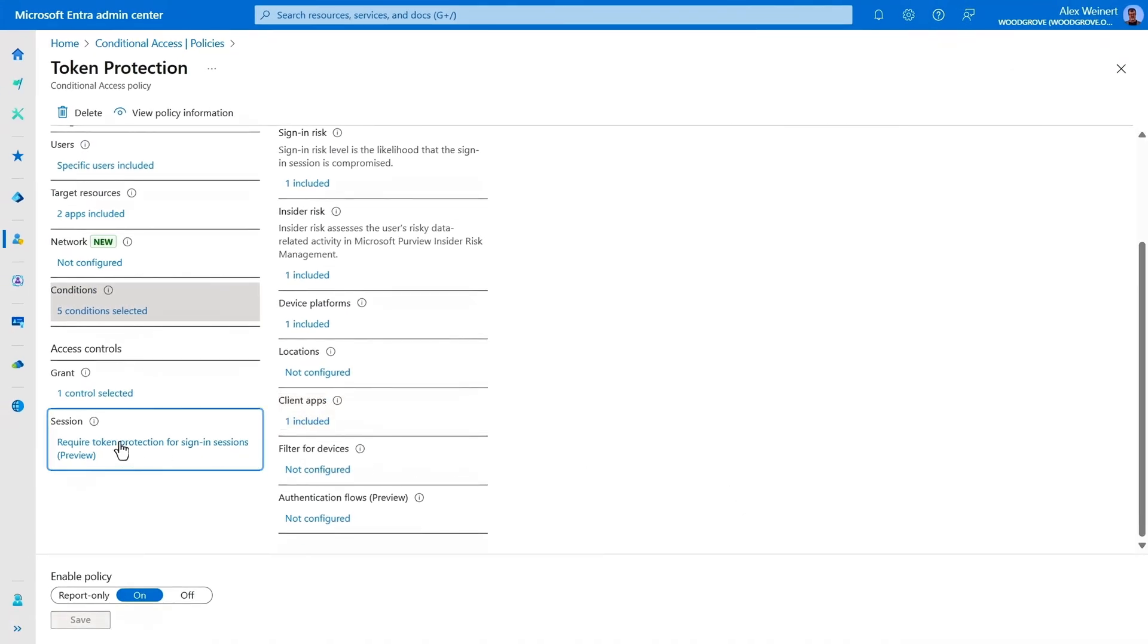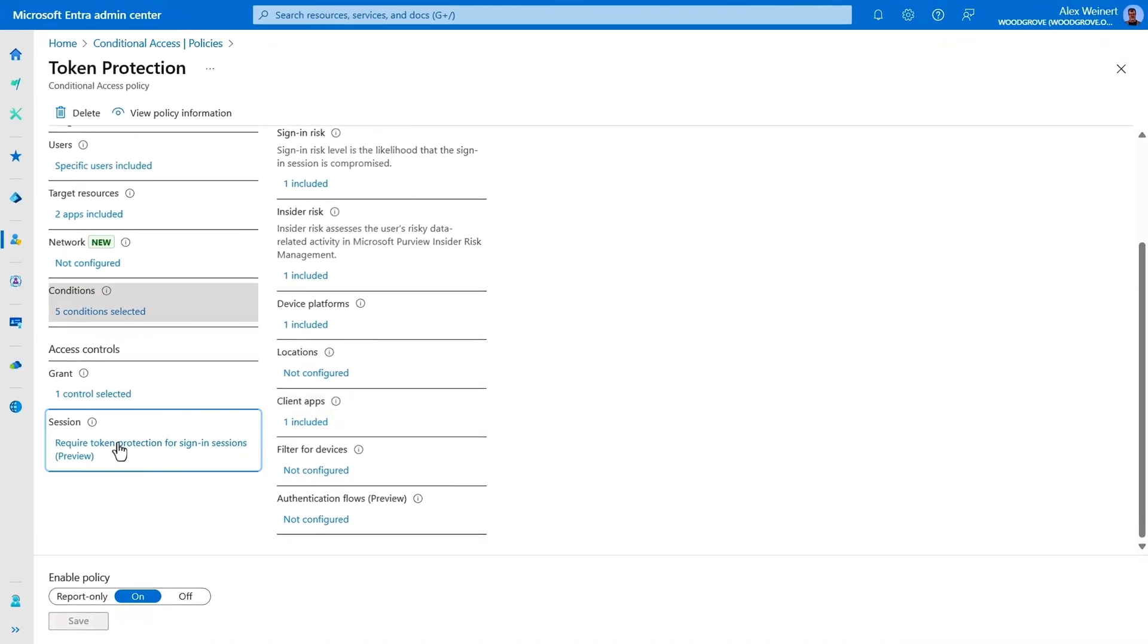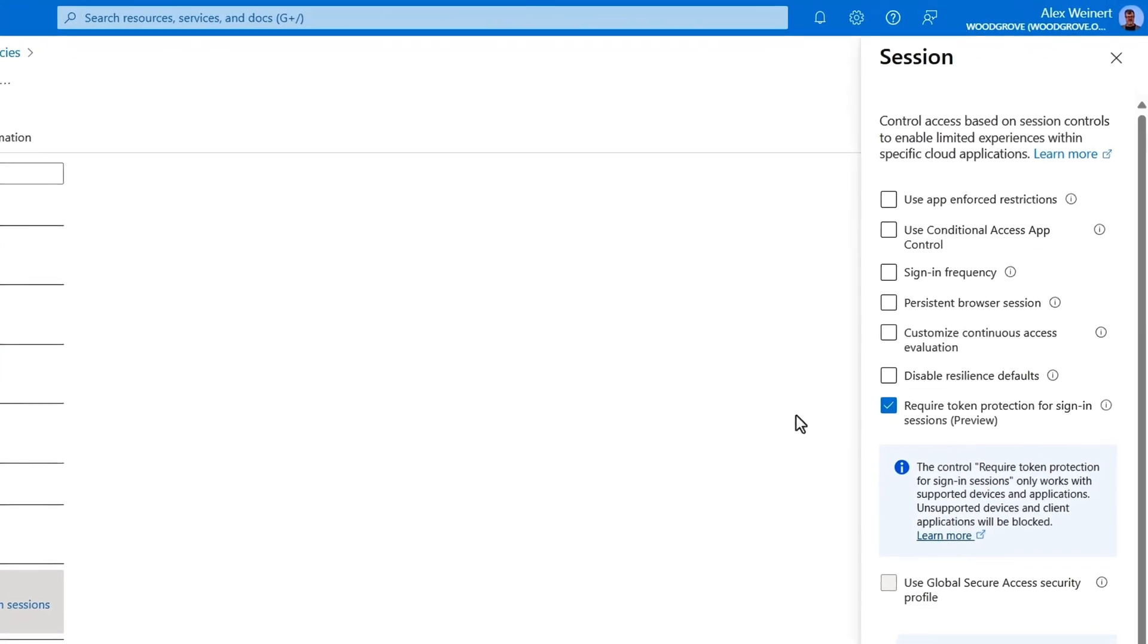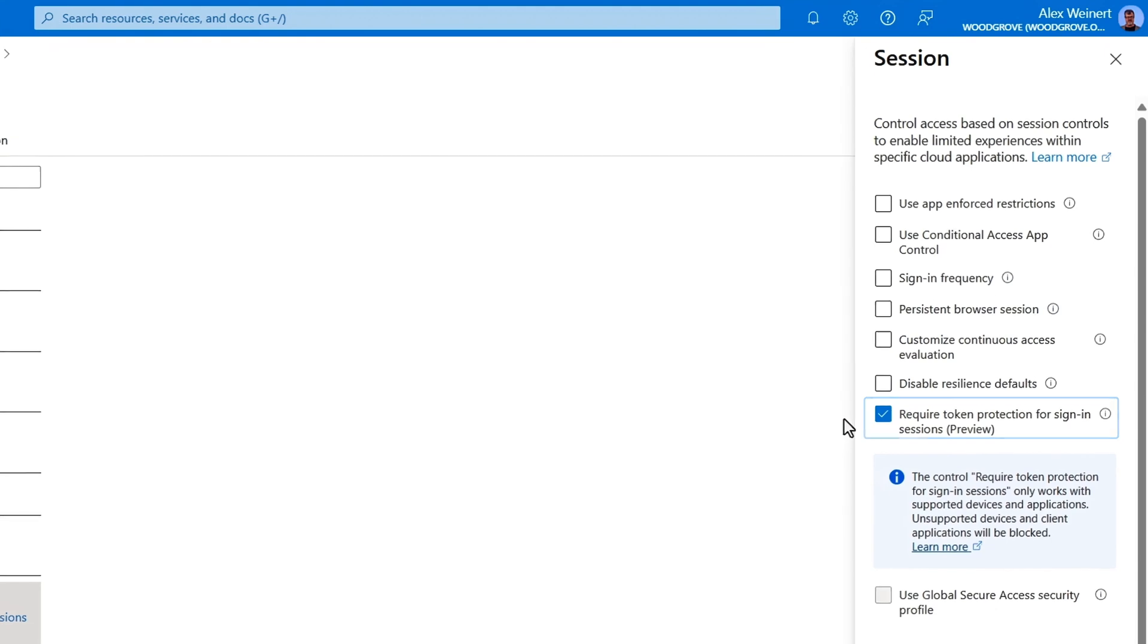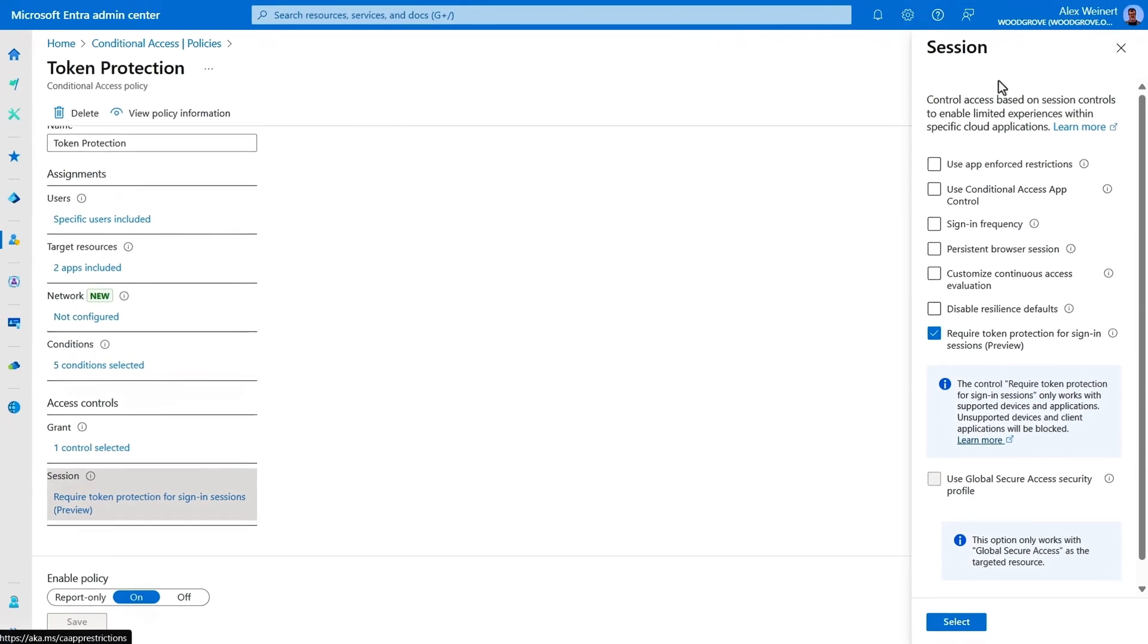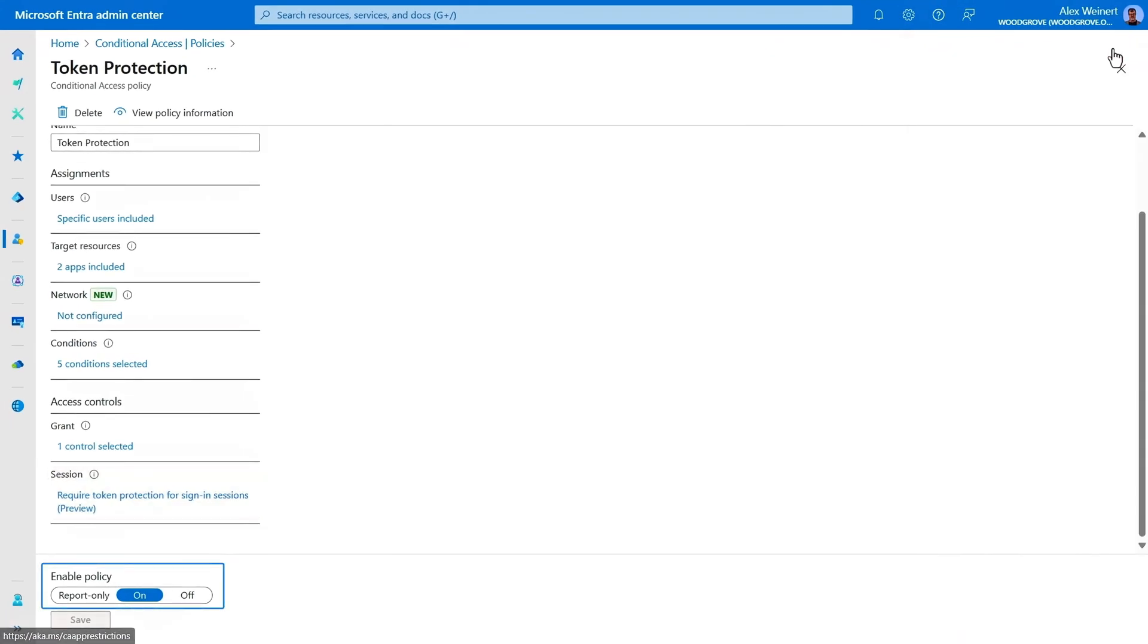And in Access Controls under Session, you'll choose Require Token Protection for Sign-in Sessions. This session control ties tokens to the device that they were issued to. Then, once you enable and create the policy, it ensures that session tokens are bound to the device to prevent attackers from using stolen tokens from devices that the tokens were not explicitly issued to.